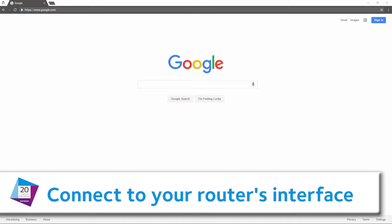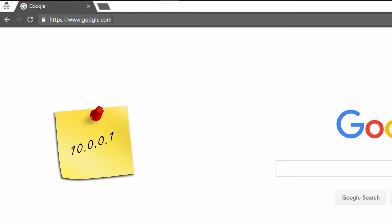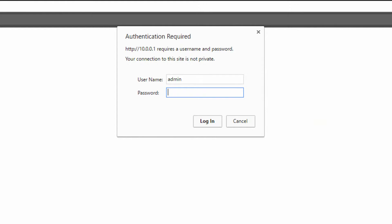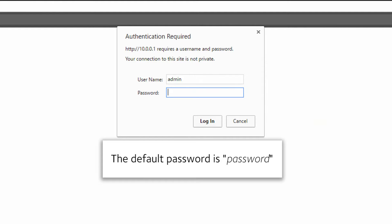Connect to your router's interface. You can use routerlogin.com or enter the IP address of your router. That should bring you to the login screen. The default password is password.